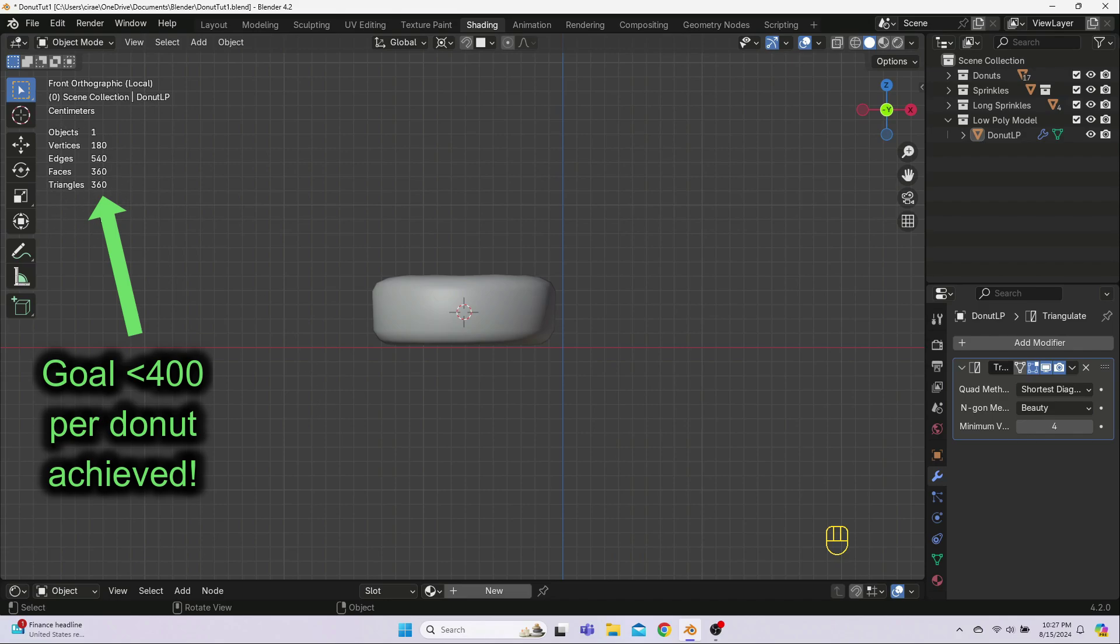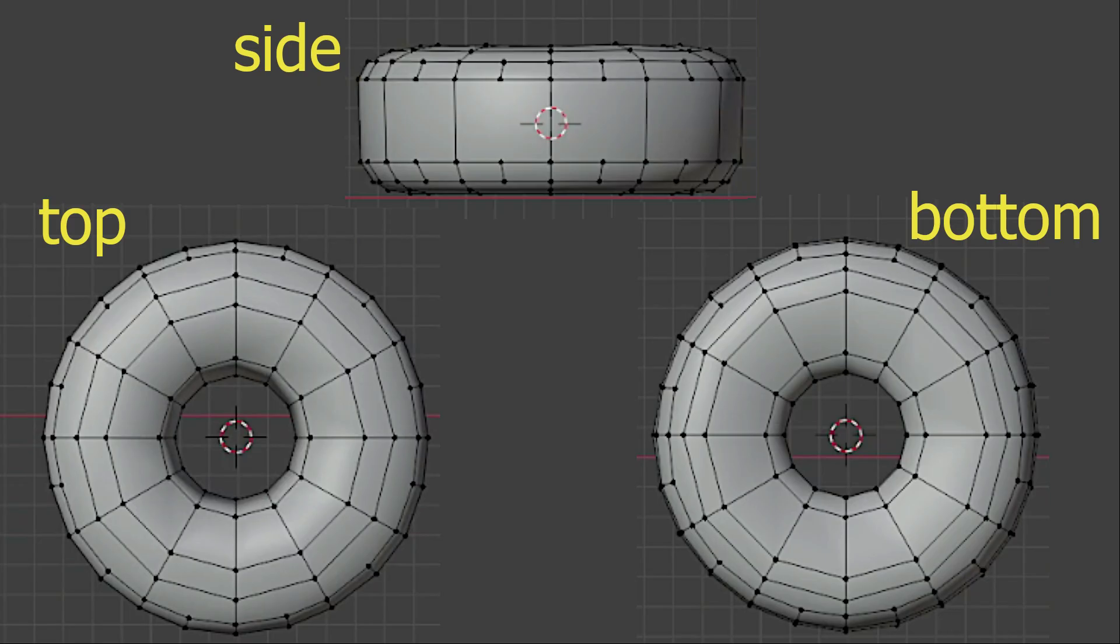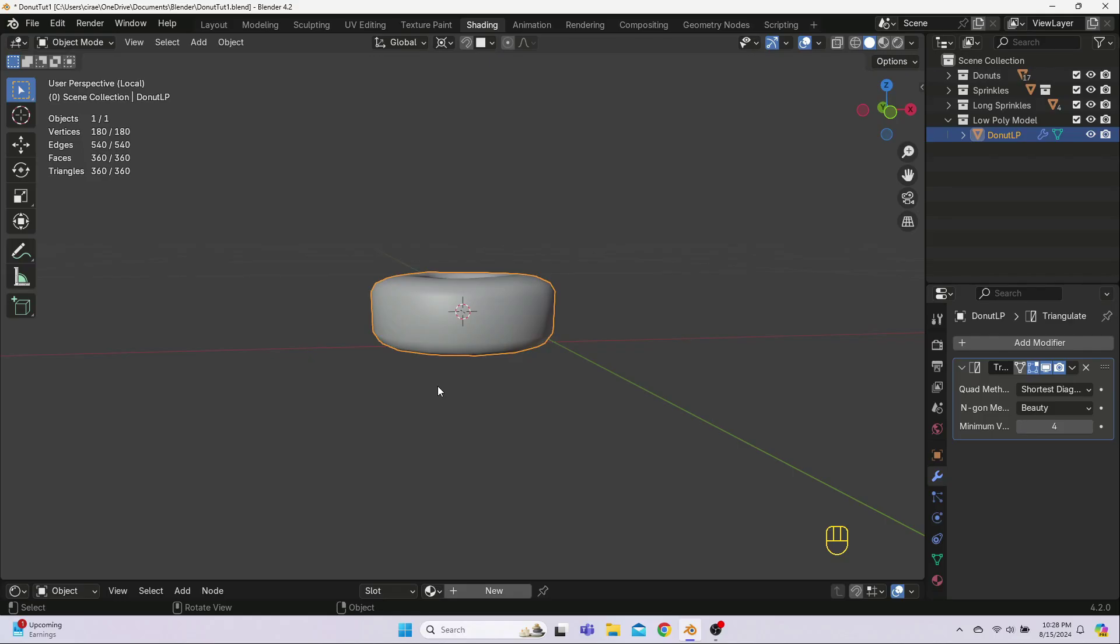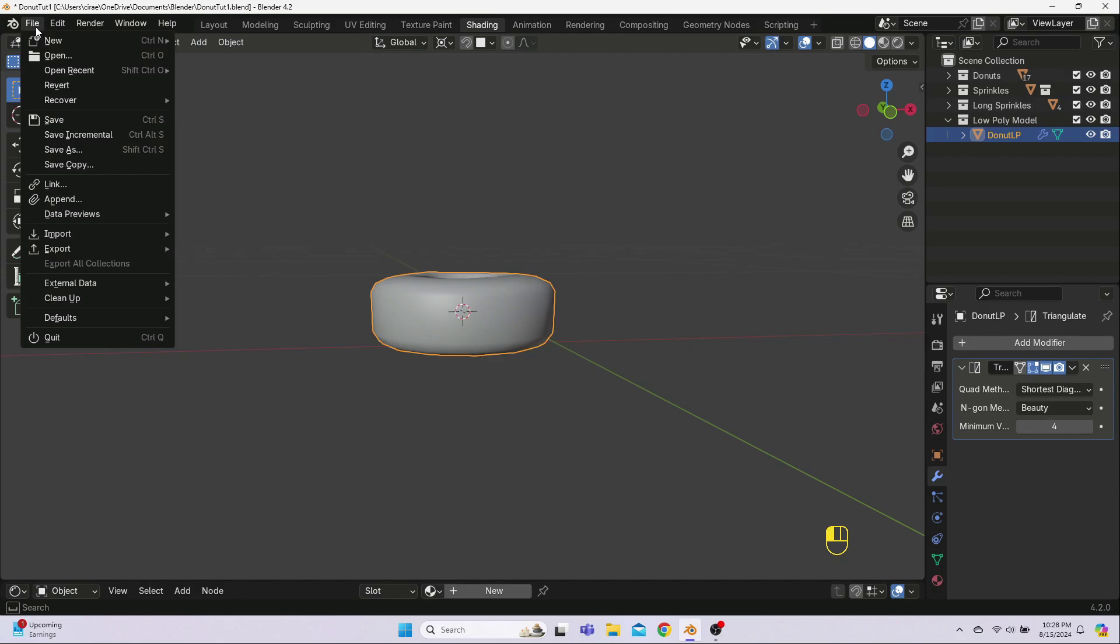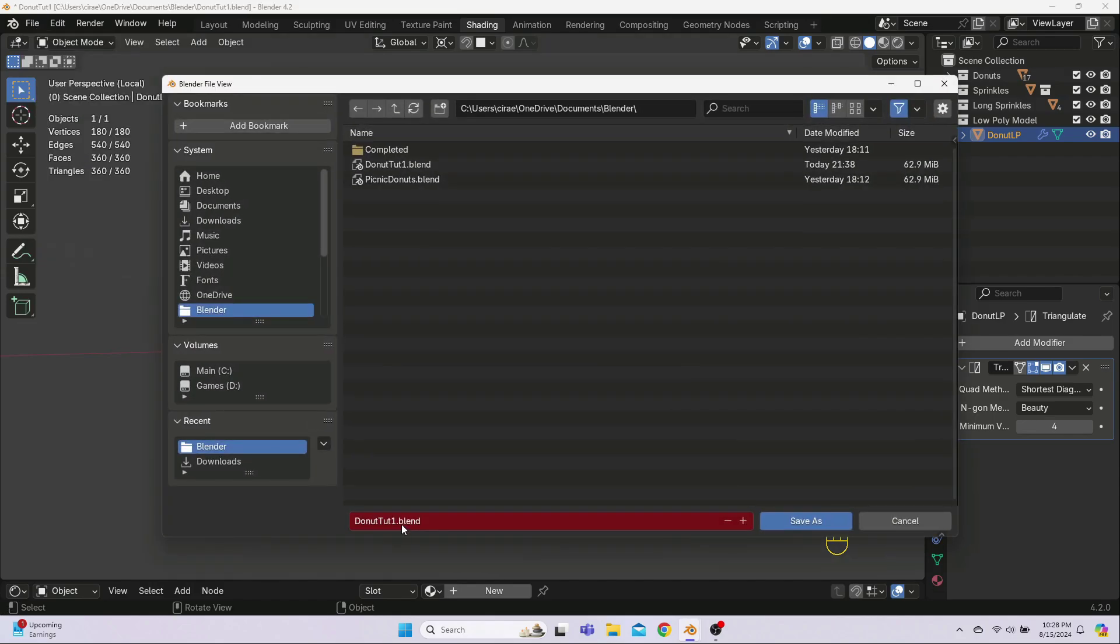For reference, here are my final side, top, and bottom views. Yours does not have to look identical, but it should be nice and smooth and rounded-looking with very good-looking shading. Now we'll have to duplicate this donut for the other seven on our plate, but before we do that, we're going to do the UV unwrapping so that it only has to be done once. This sounds like a good topic for our next video.